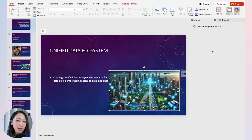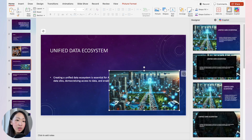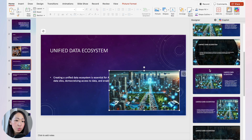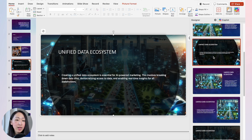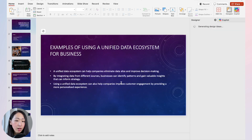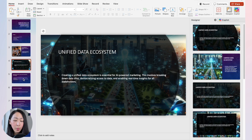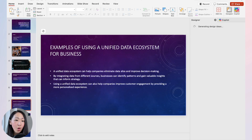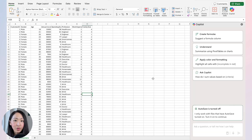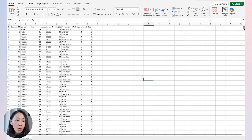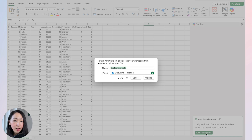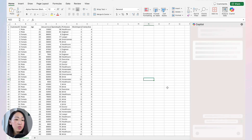One limitation: you can't easily change or replace an existing image on a slide — you need to delete it and add a new one. Of course, if you don't want to use Copilot you can always use Designer to polish things. You may also want to add charts to your presentations, perhaps for marketing campaign data.